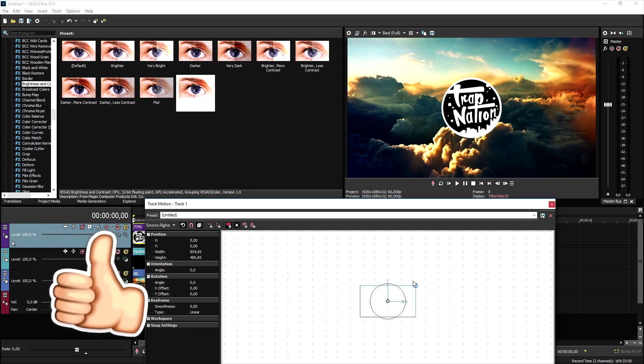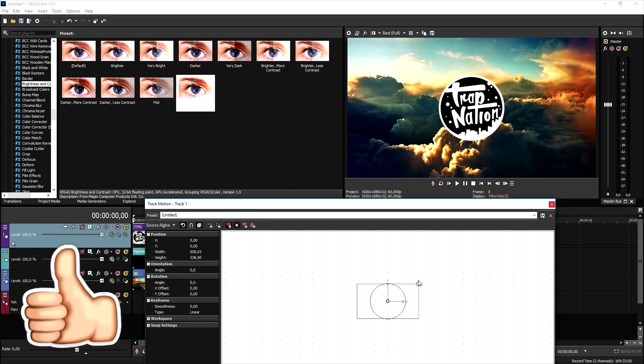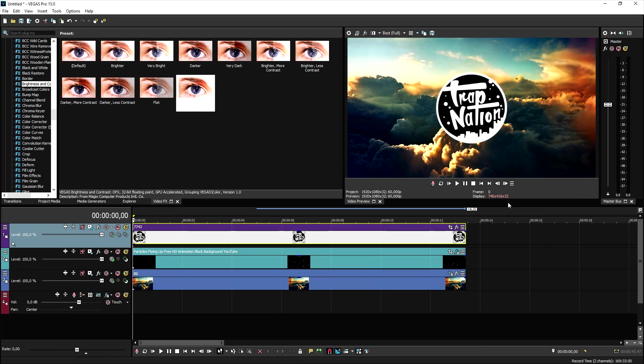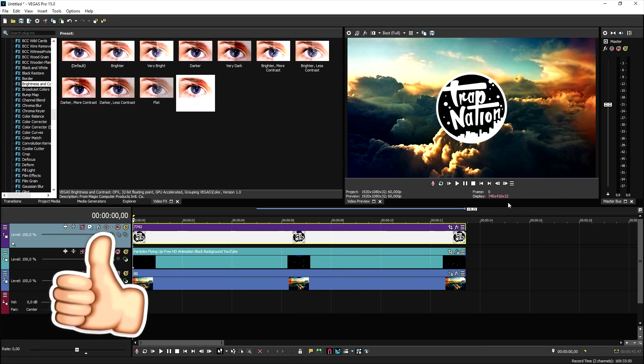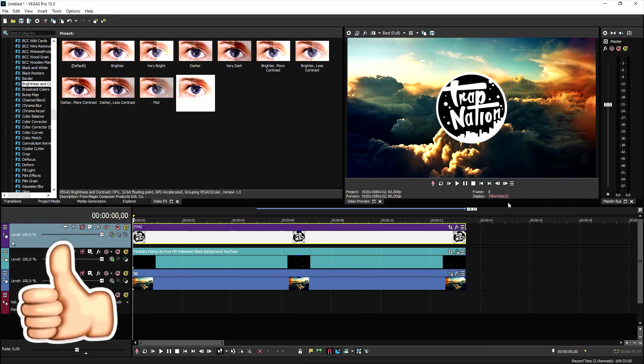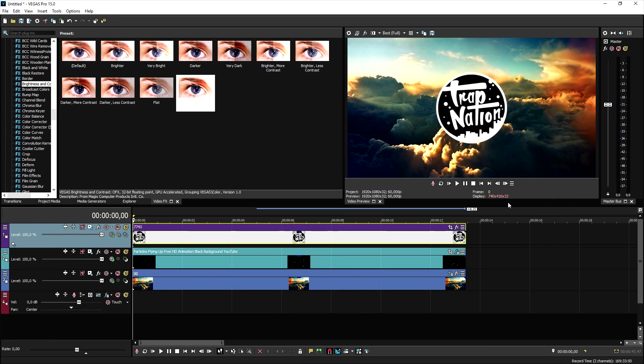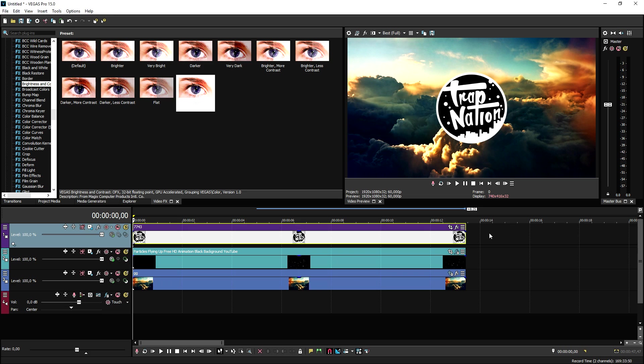Now that we've done that, it is time to drag in the logo of Trap Nation. You can drag in any logo you like. I'm going to put that one on top of everything, I'm going to make that just as long as everything else. The logo is way too big, so we're going to resize it. Go to track motion and then we're going to make it a little bit smaller like that.